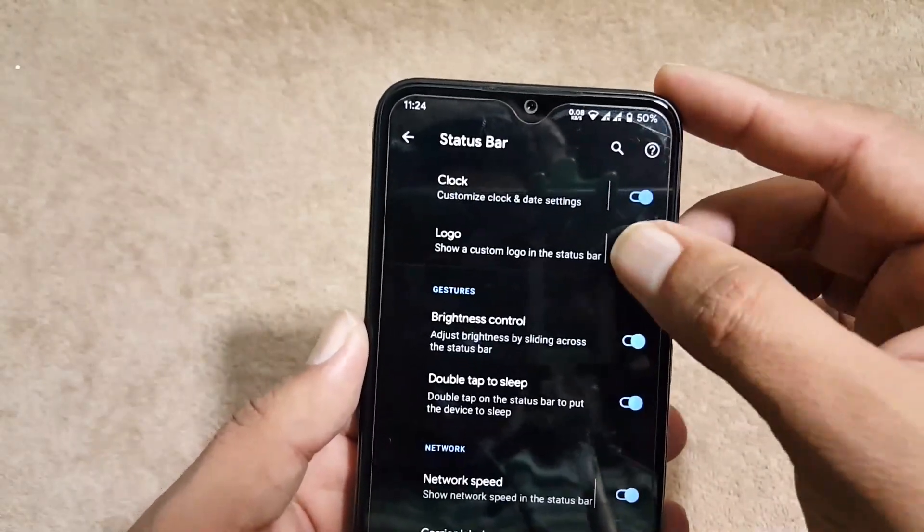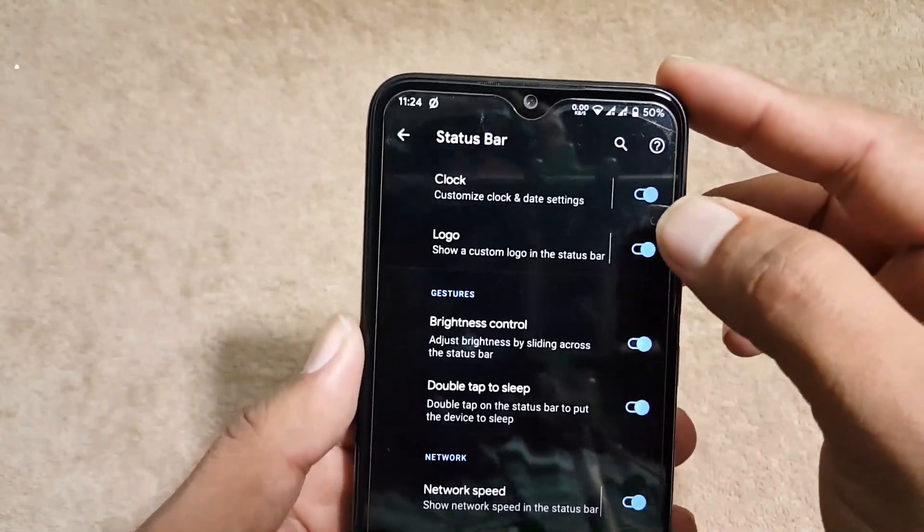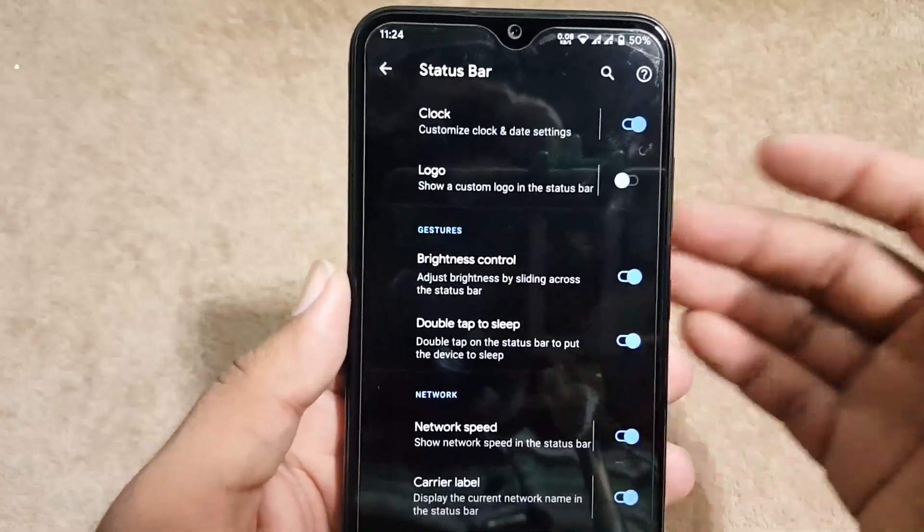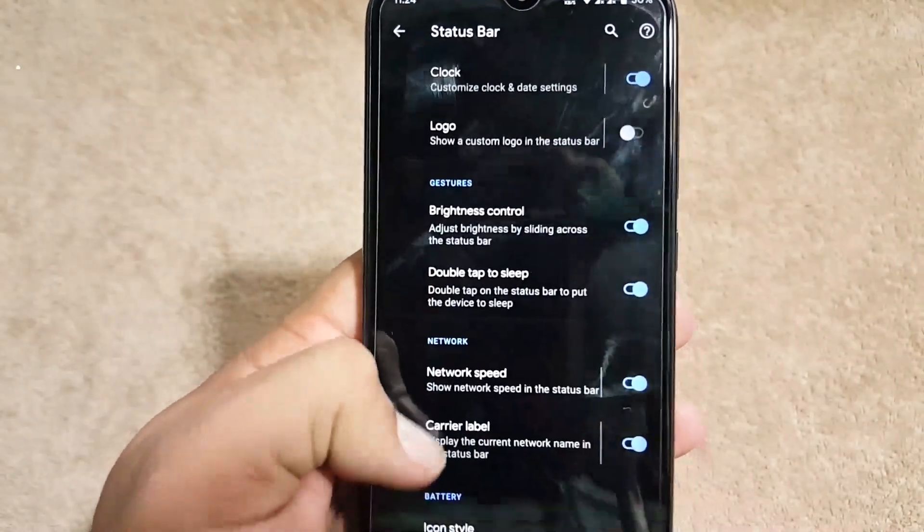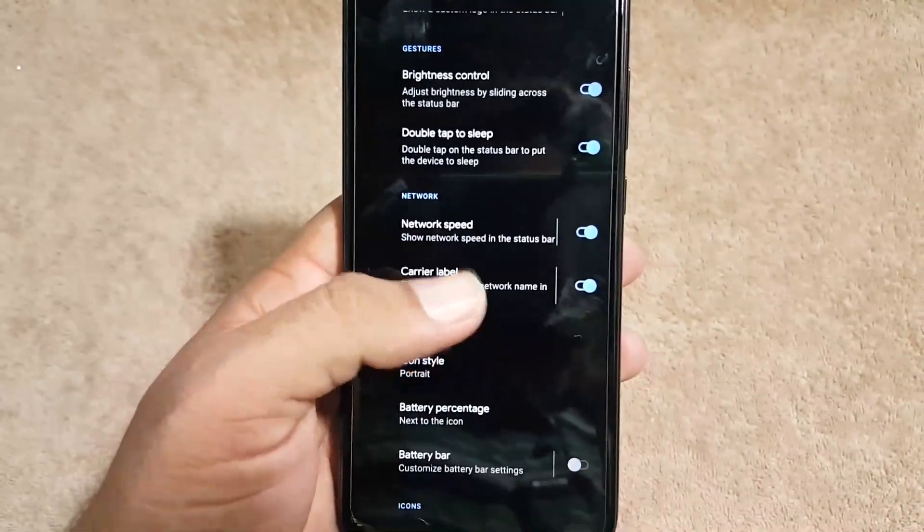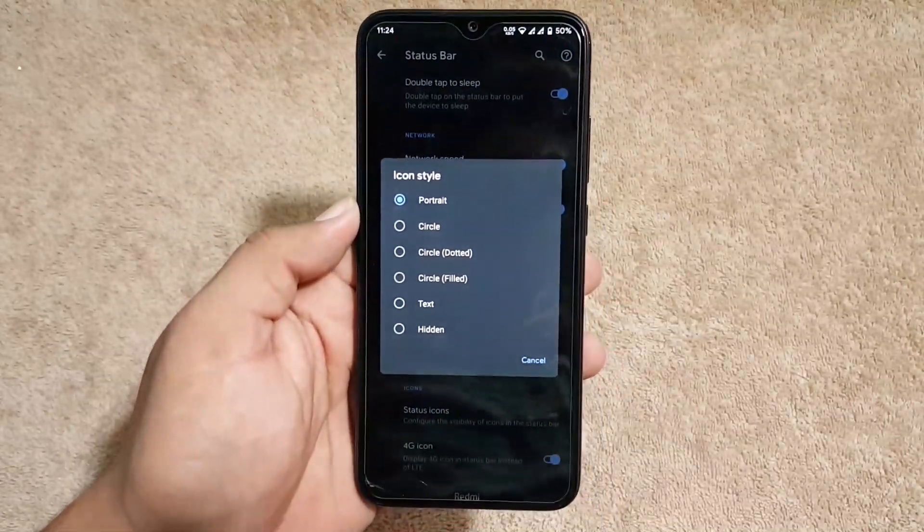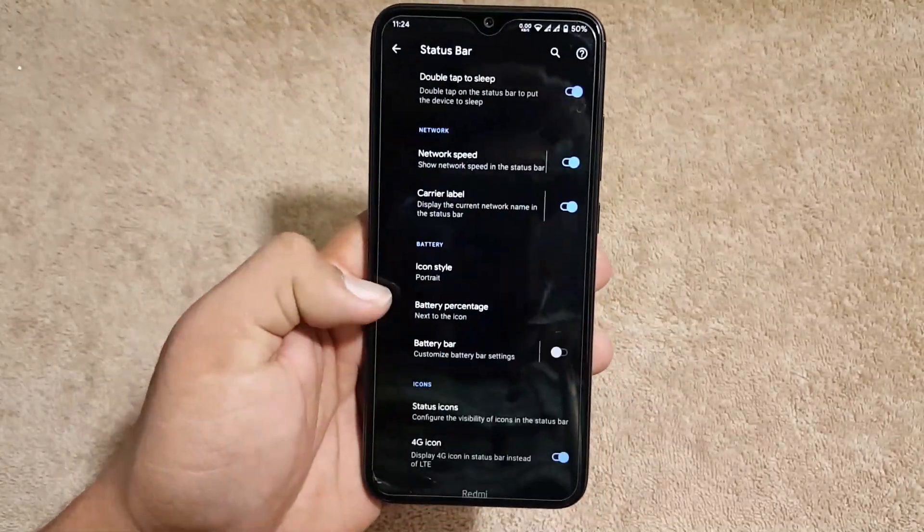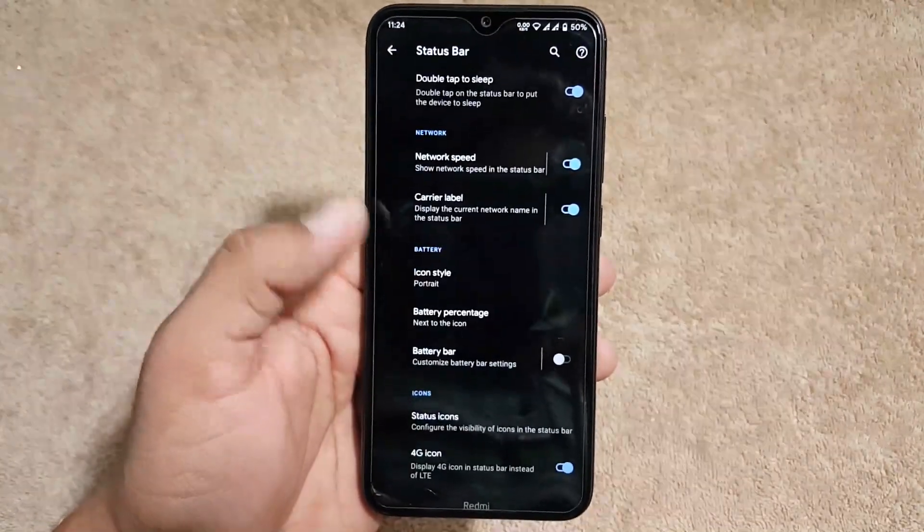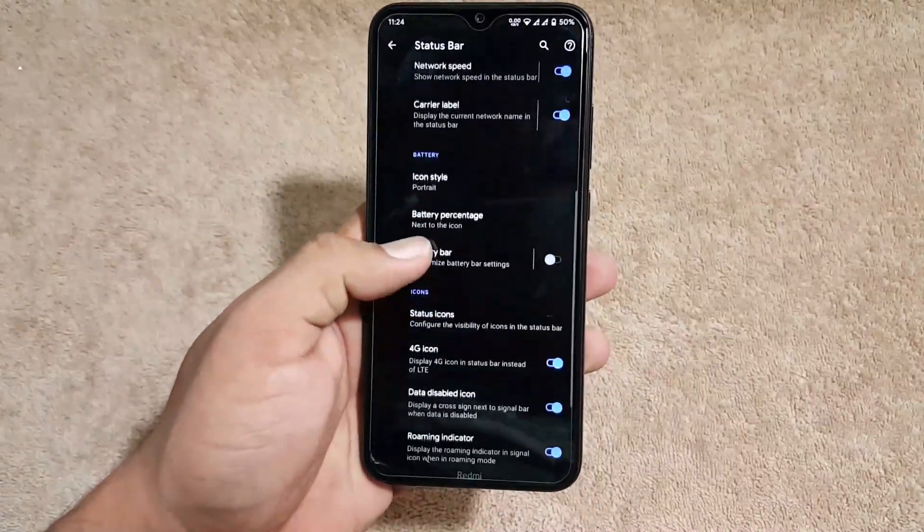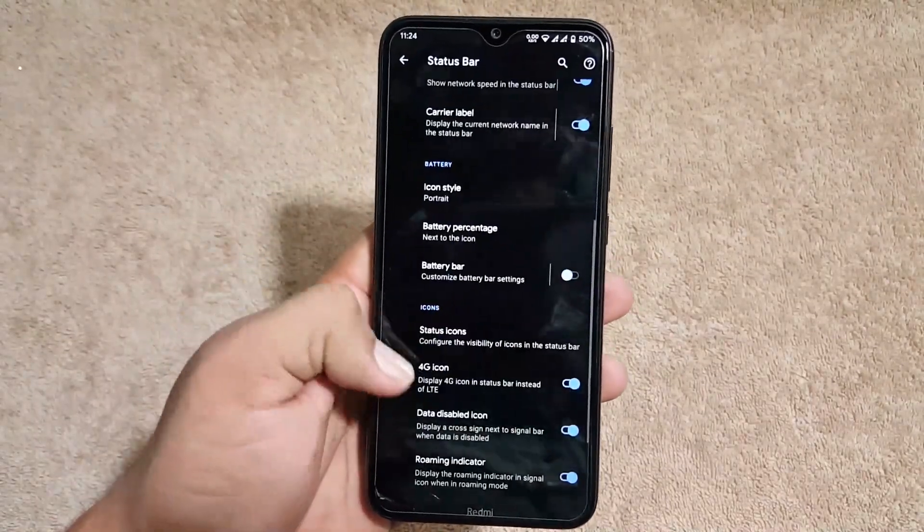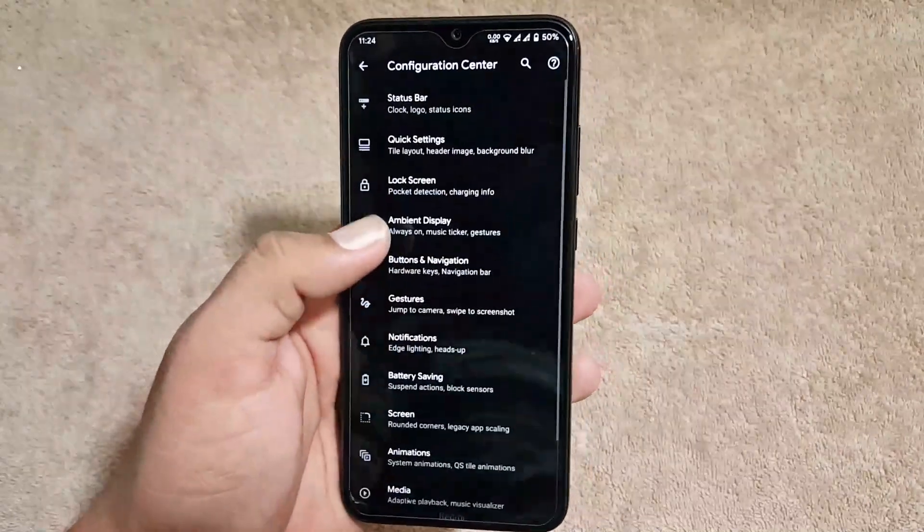Right from here you can enable a custom logo for your status bar. Then we have some gestures and network indicators, carrier levels. You can change the battery icon, you can manage the battery percentage, you can enable or disable the battery bar. Then we have the status bar icons and some icon settings.